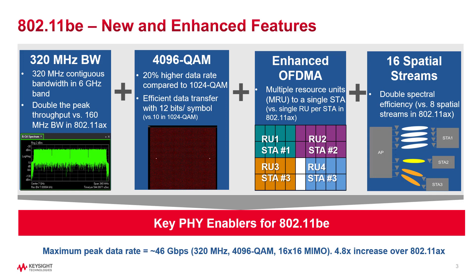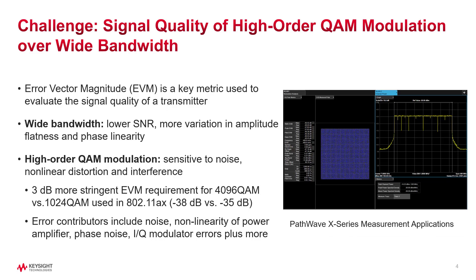For RF measurements, the impacts of these features are much higher than previous generation Wi-Fi. One key RF measurement challenge is signal quality measurement of high-order modulation formats over wide bandwidth. Error Vector Magnitude, or EVM, is a key metric used to evaluate the signal quality of a transmitter. Wide bandwidth systems contribute to higher EVM as they have more integrated noise and more variation in flatness and linearity. With high-order modulation formats, the spacing between constellation points becomes much smaller, making the system more sensitive to impairments. It requires more stringent EVM performance, and IEEE standard has a transmitter EVM specification of minus 38 dB for 4096 QAM.